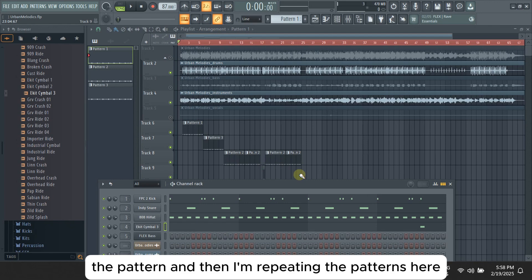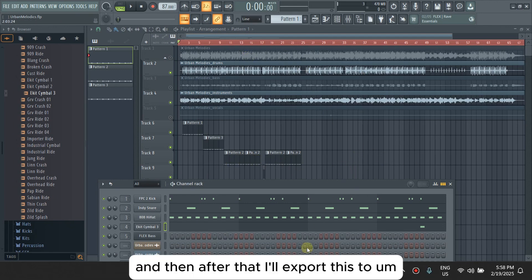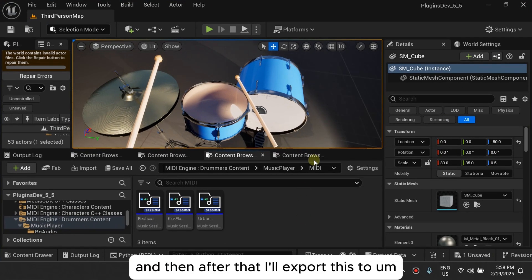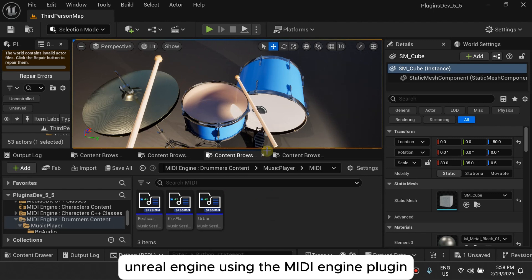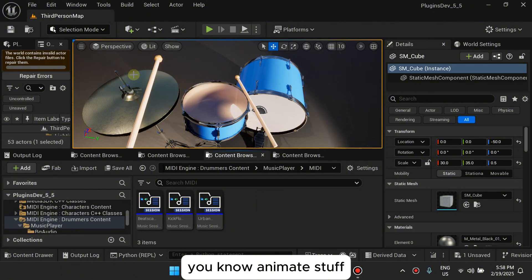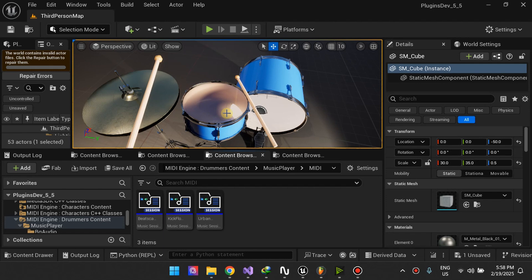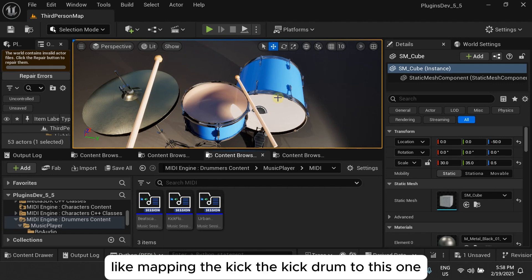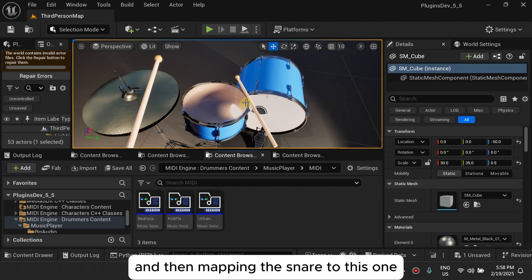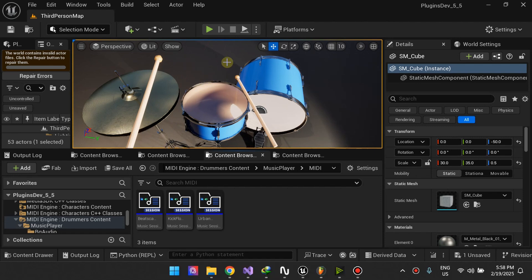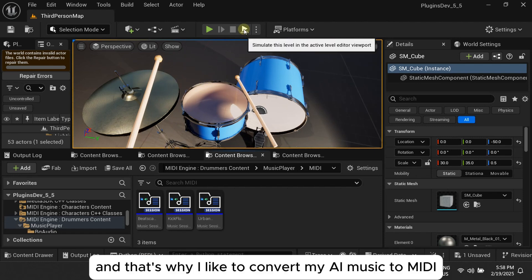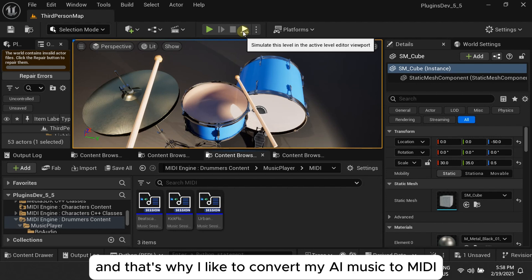After that I'll export it to Unreal Engine using the MIDI Engine plugin, and then just animate stuff, lights and the drums and the snare. Like mapping the kick drum to this one, and then mapping the snare to this one, and then the hi-hat to this one.